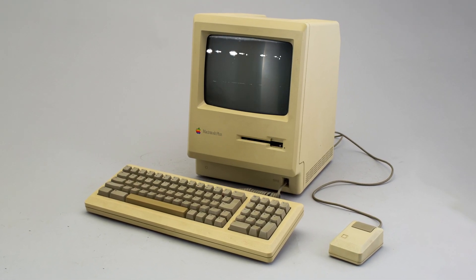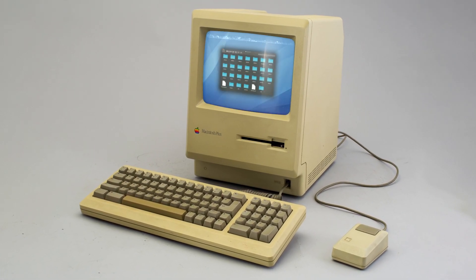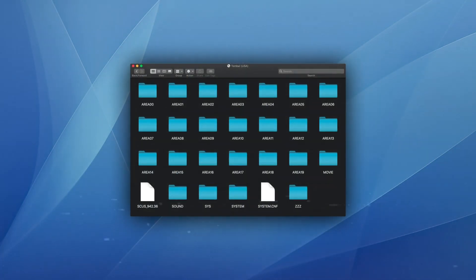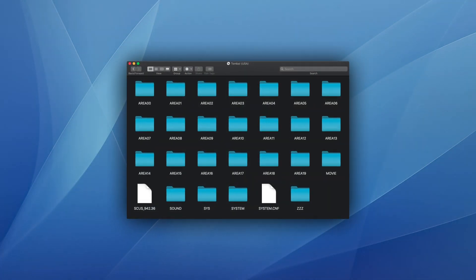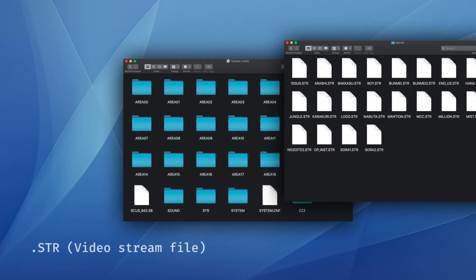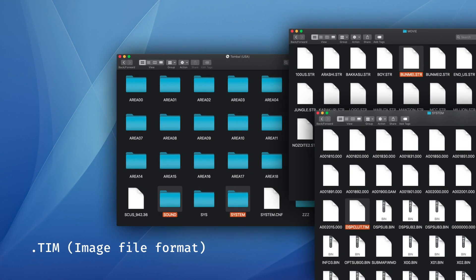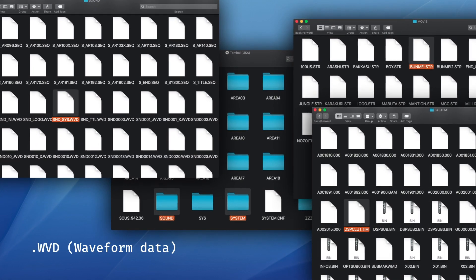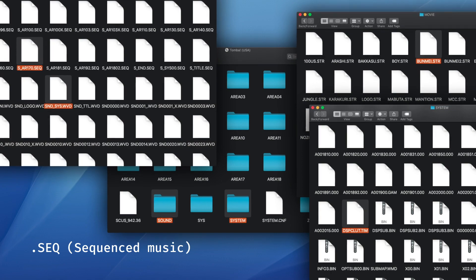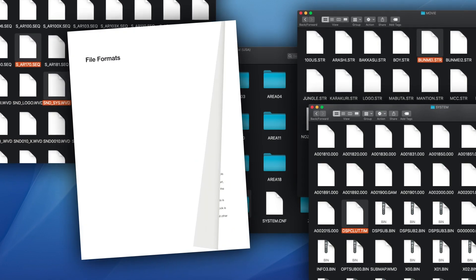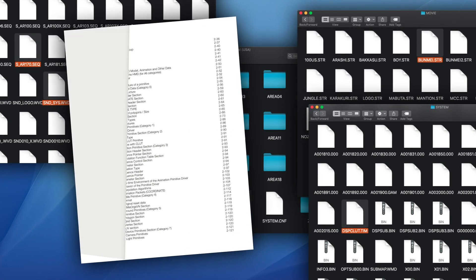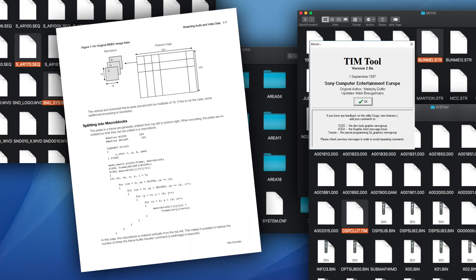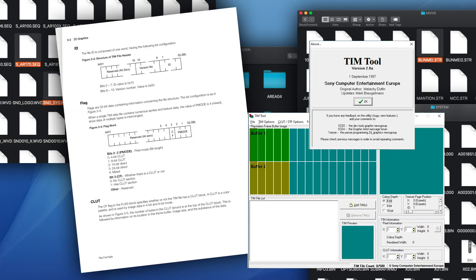If you look inside the Tomba CD you'll find a bunch of folders and files. Common file name extensions include .str, .tim, .wvd, .seq, and these are all standard official file formats that have documentation and tools written for them by Sony in the 90s.